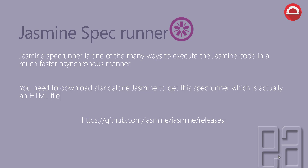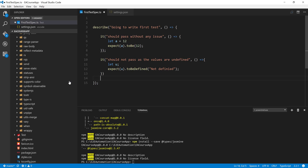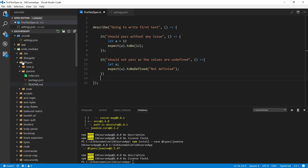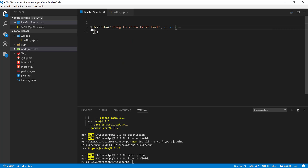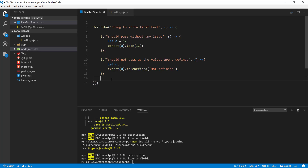You will get a standalone Jasmine package and there will be a specrunner.html file. You can use that specrunner to run your spec files created in previous videos. Instead of wasting time in theory, let's quickly see this in action because we have been piling up our execution from the past three videos. I'm going to flip to Visual Studio Code.